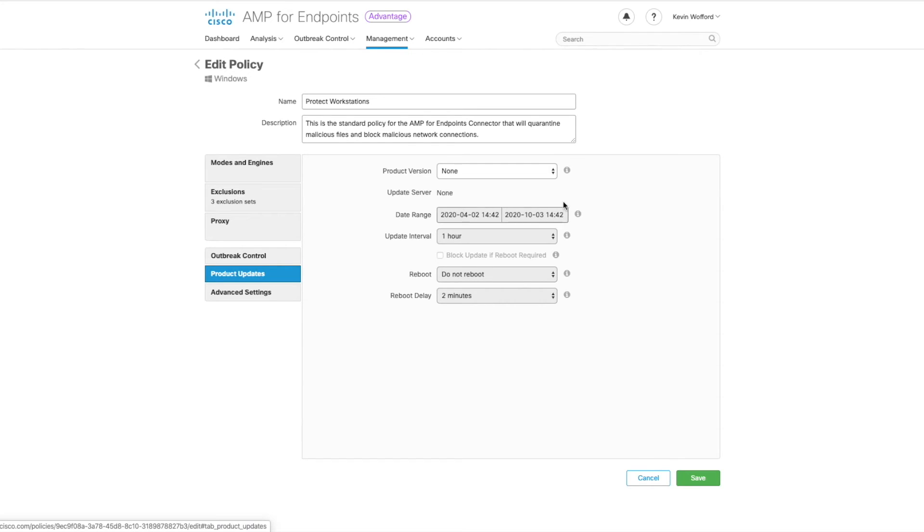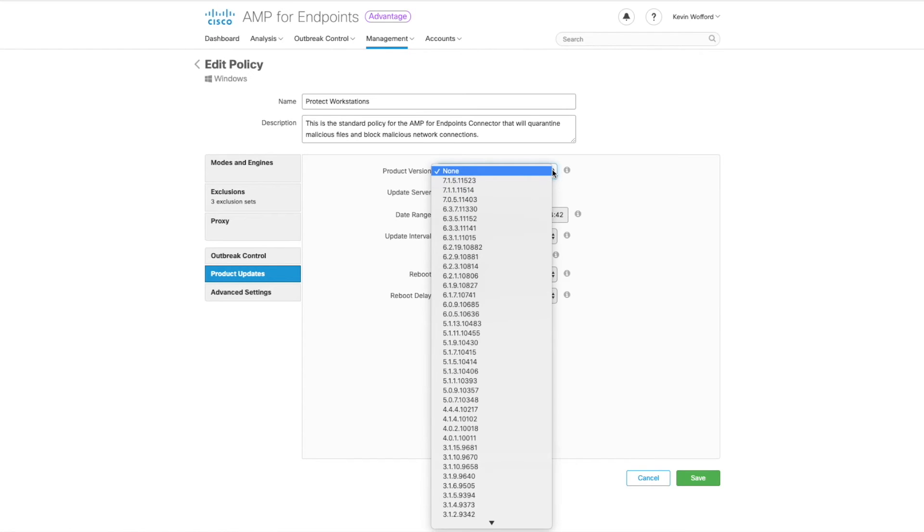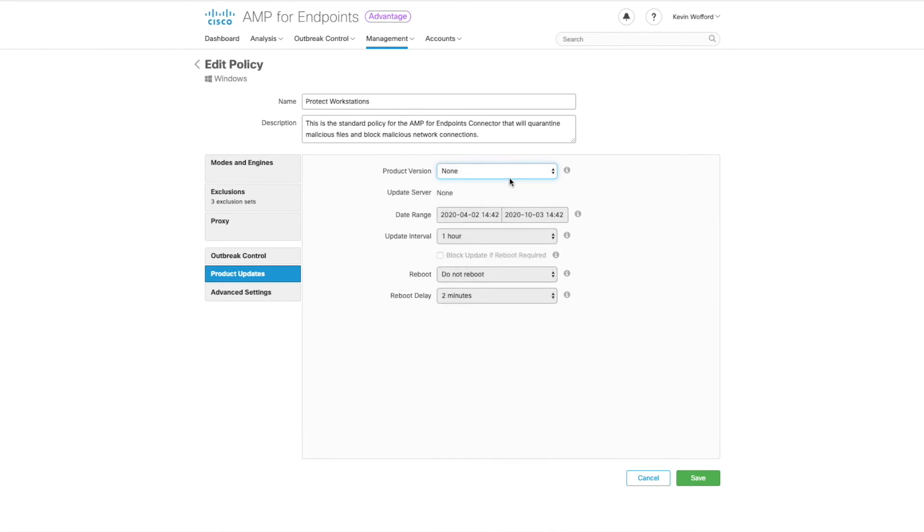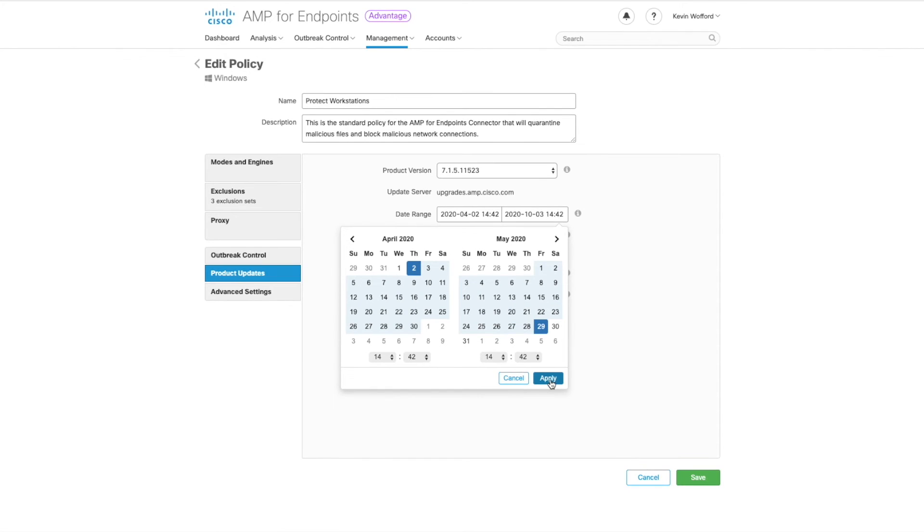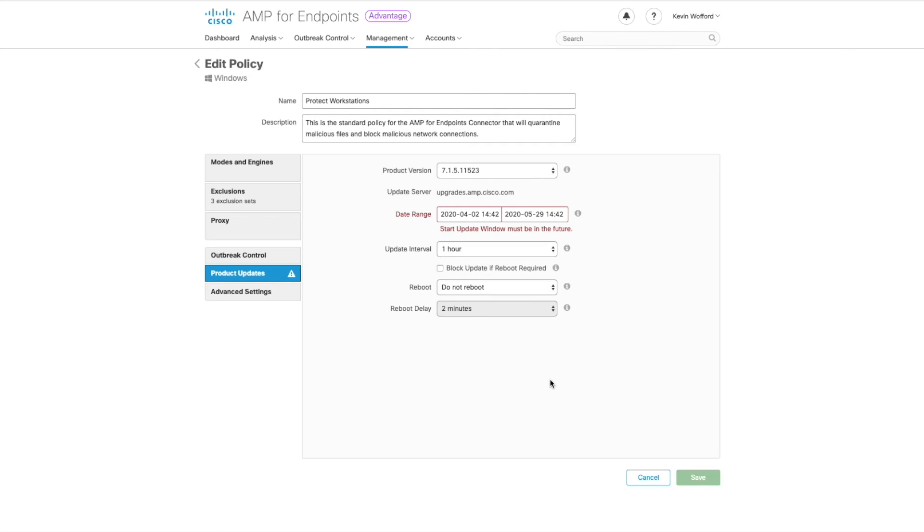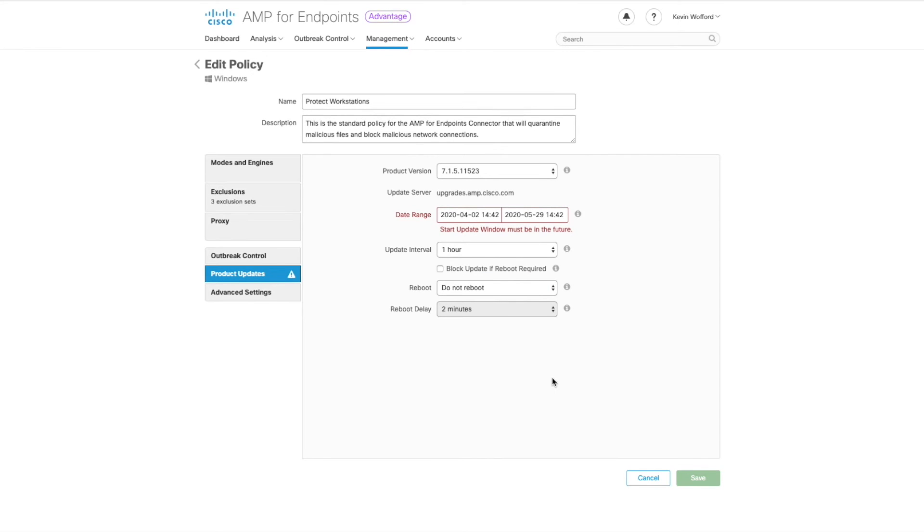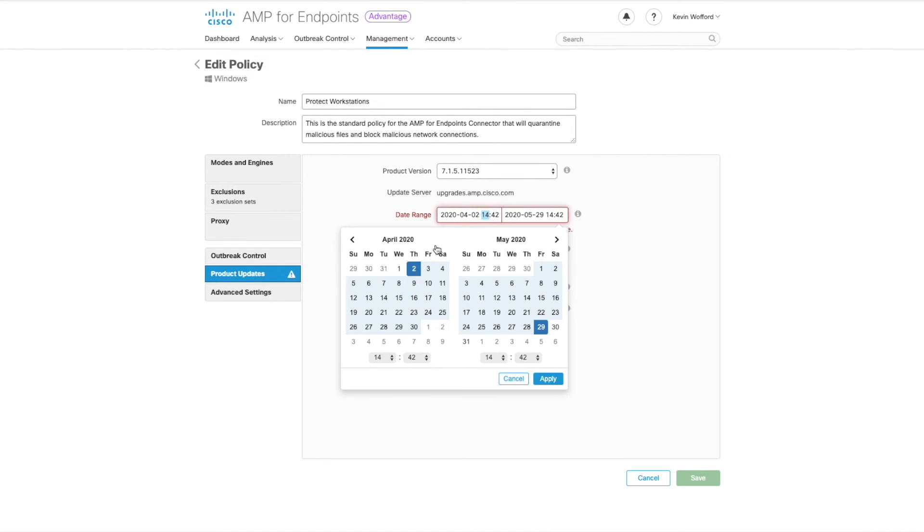Next is product updates. So we're not going to need this today because we're going to install the latest version. But if you wanted to do a product update on an existing installation you would choose the version number at the top and then choose a date range for when you want to perform the update. That typically mirrors your update window if you have a maintenance window for your machines.